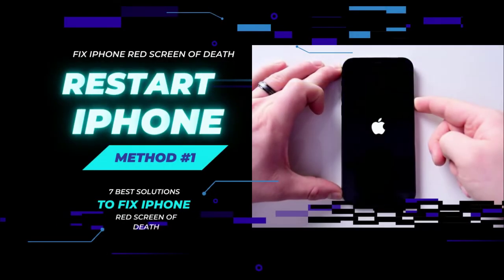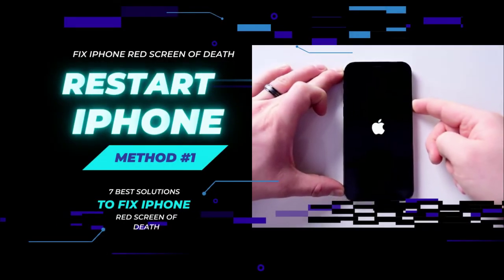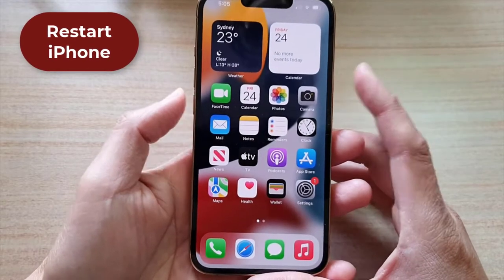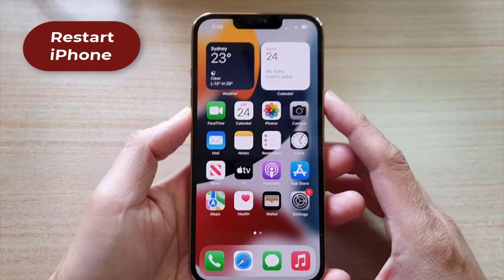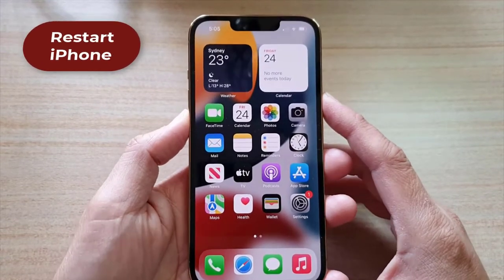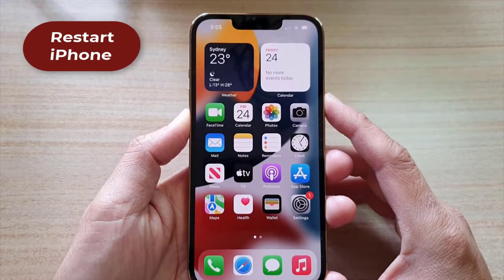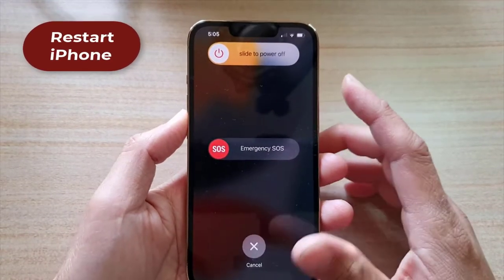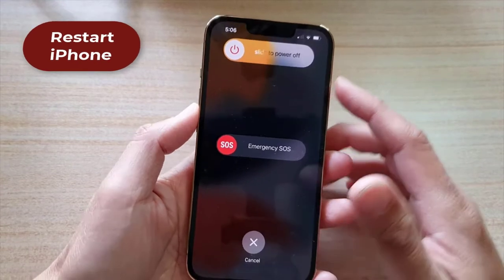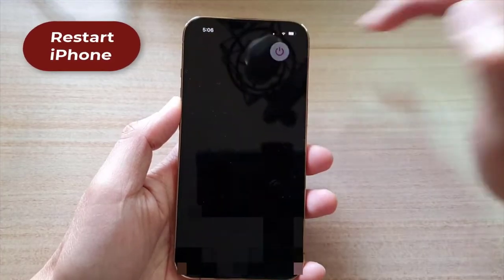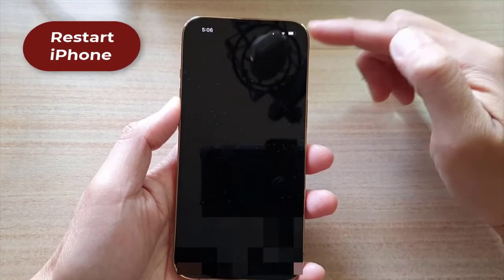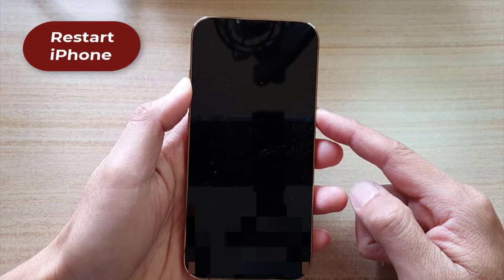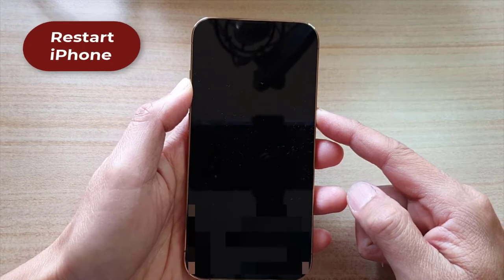Method 1: Restart iPhone. This is the first quick solution. Press and hold the power and volume down button until the slide to power off prompt appears on the screen, then slide from left to right to shut down iPhone. After iPhone turns off, hold the power button until the Apple logo appears on the screen.